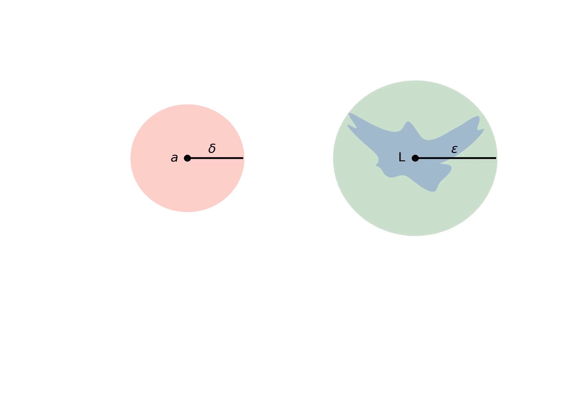What we just did is fixing delta to find epsilon. That is, however, the opposite of how the definition of limit works.